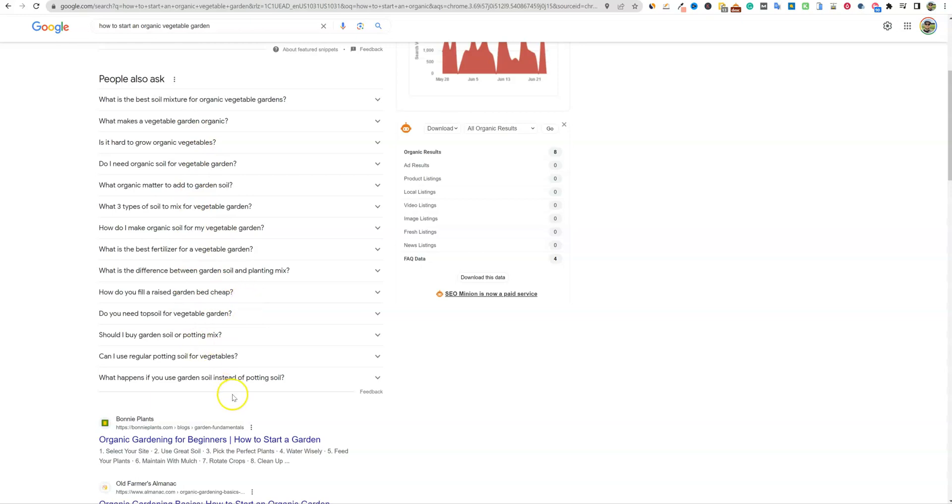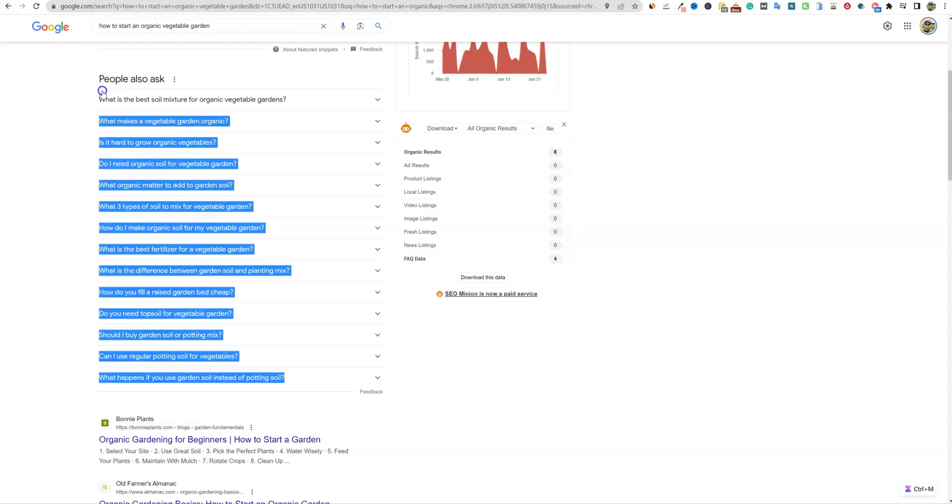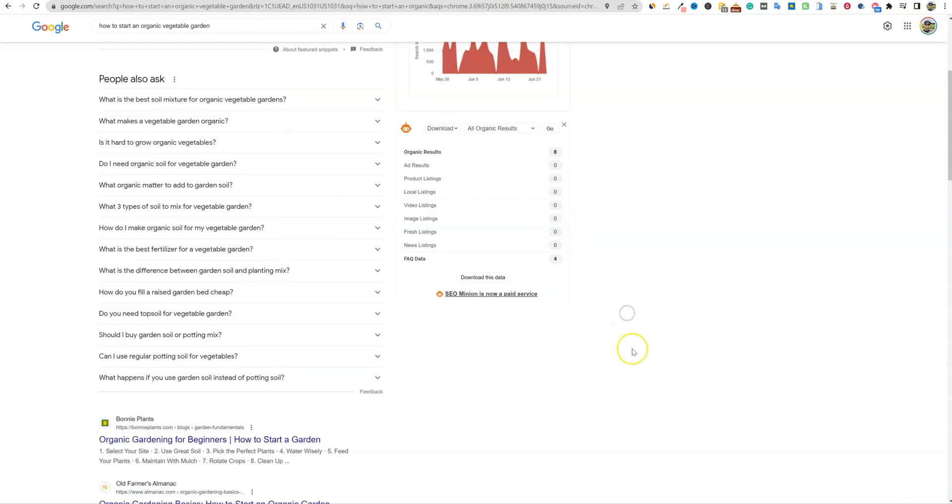And this is one method of getting some quick wins with your blog, especially your new blogs, is to start answering all these questions right here. Specifically, you're going to be able to build that topical authority and relevance and knowledge graph.